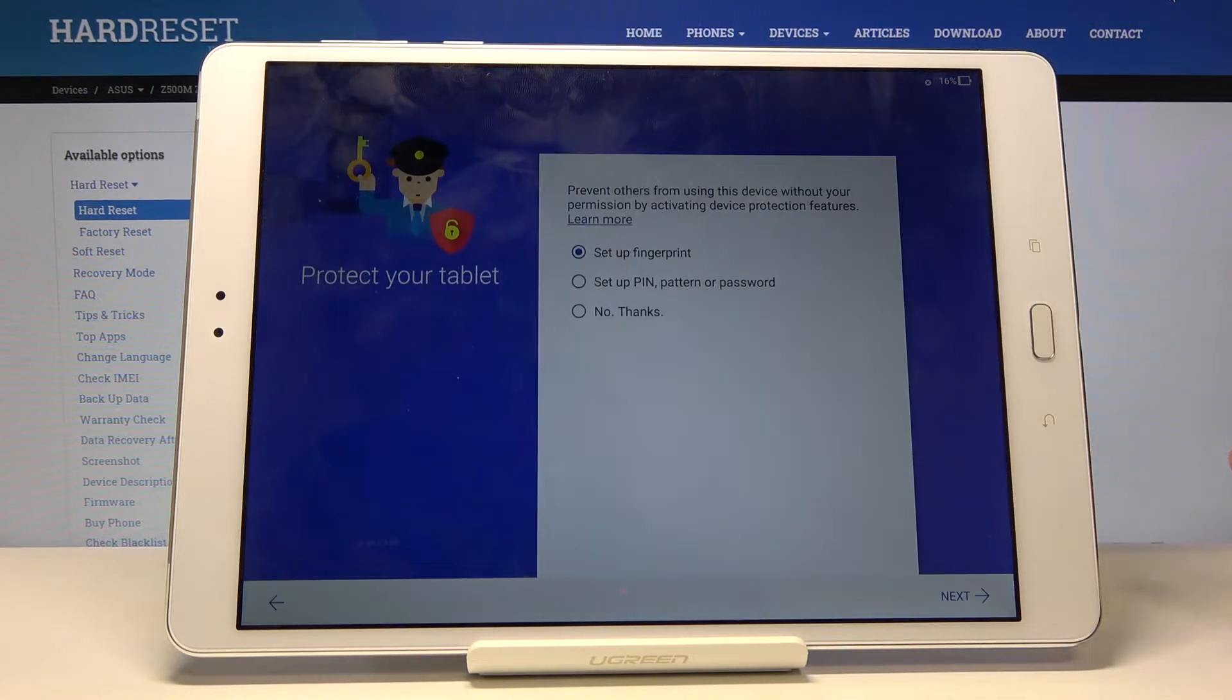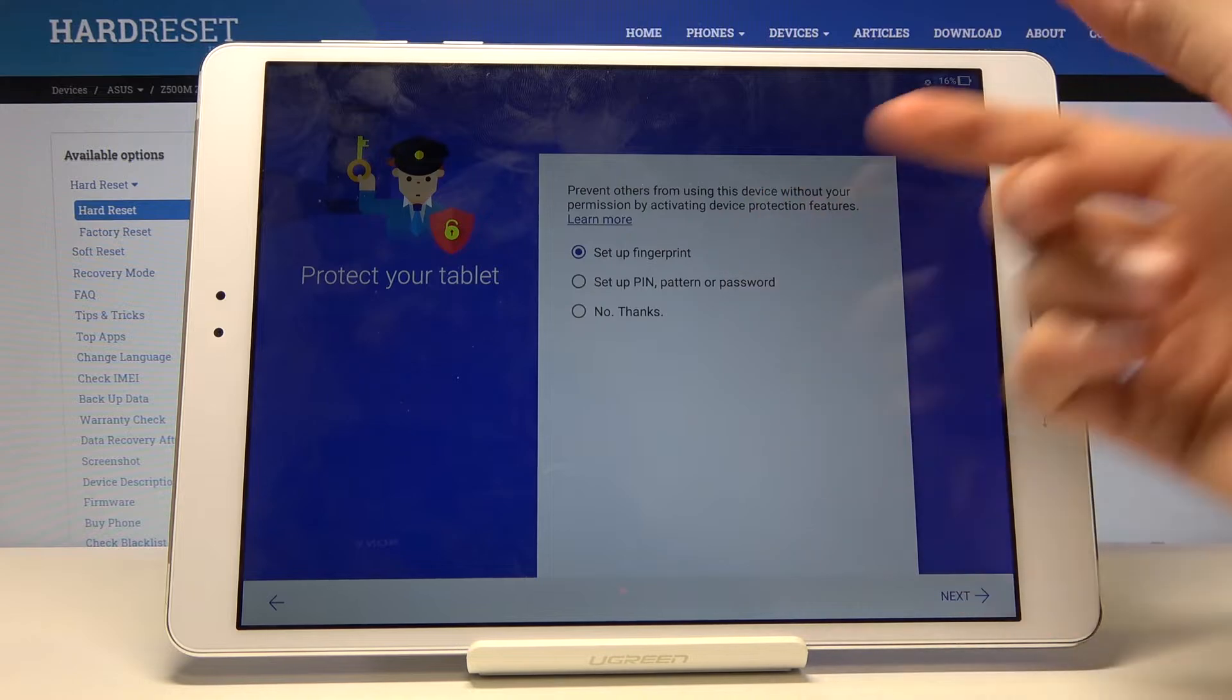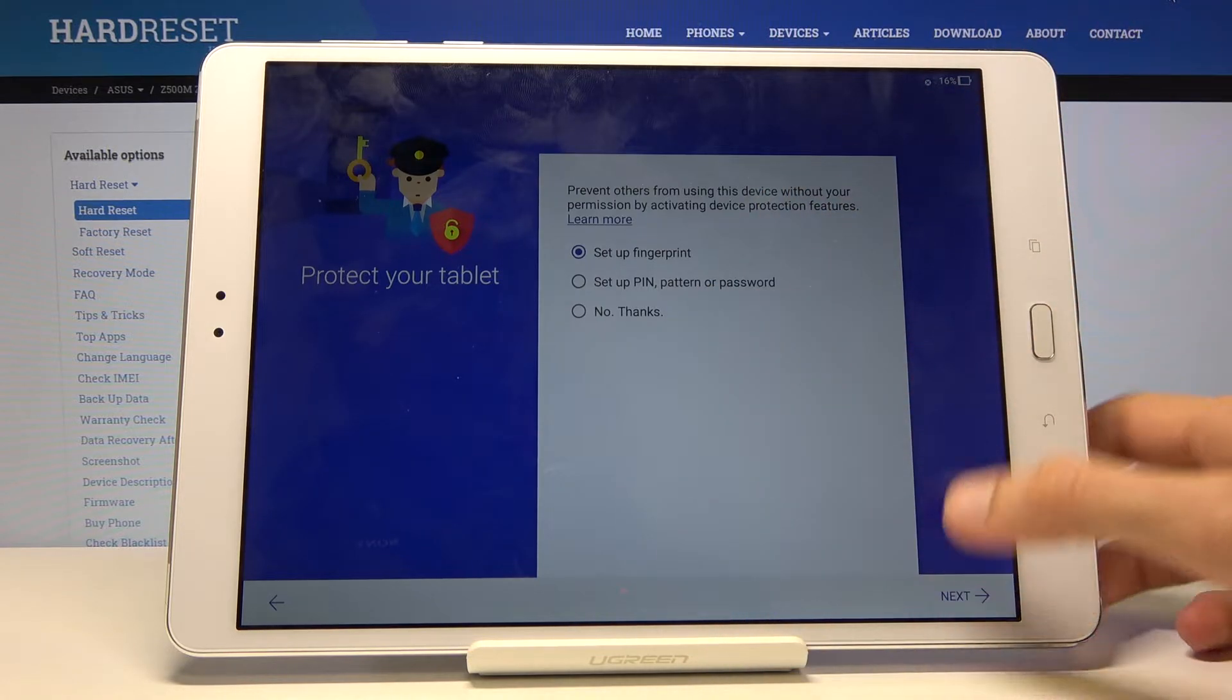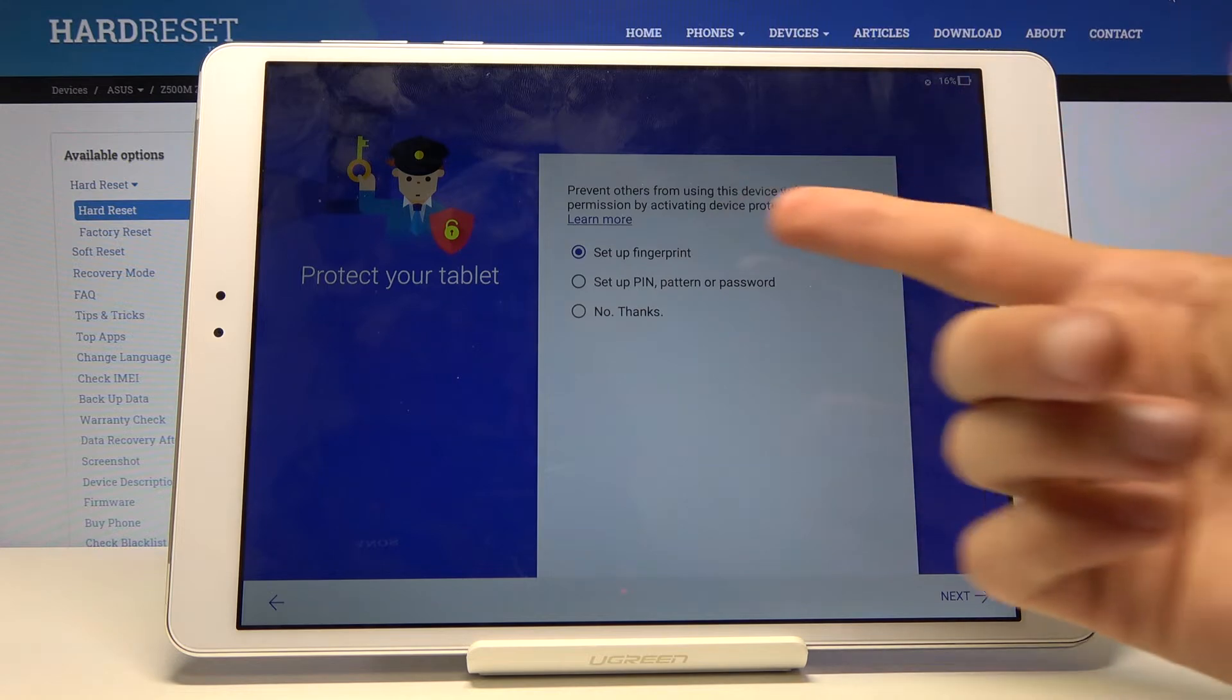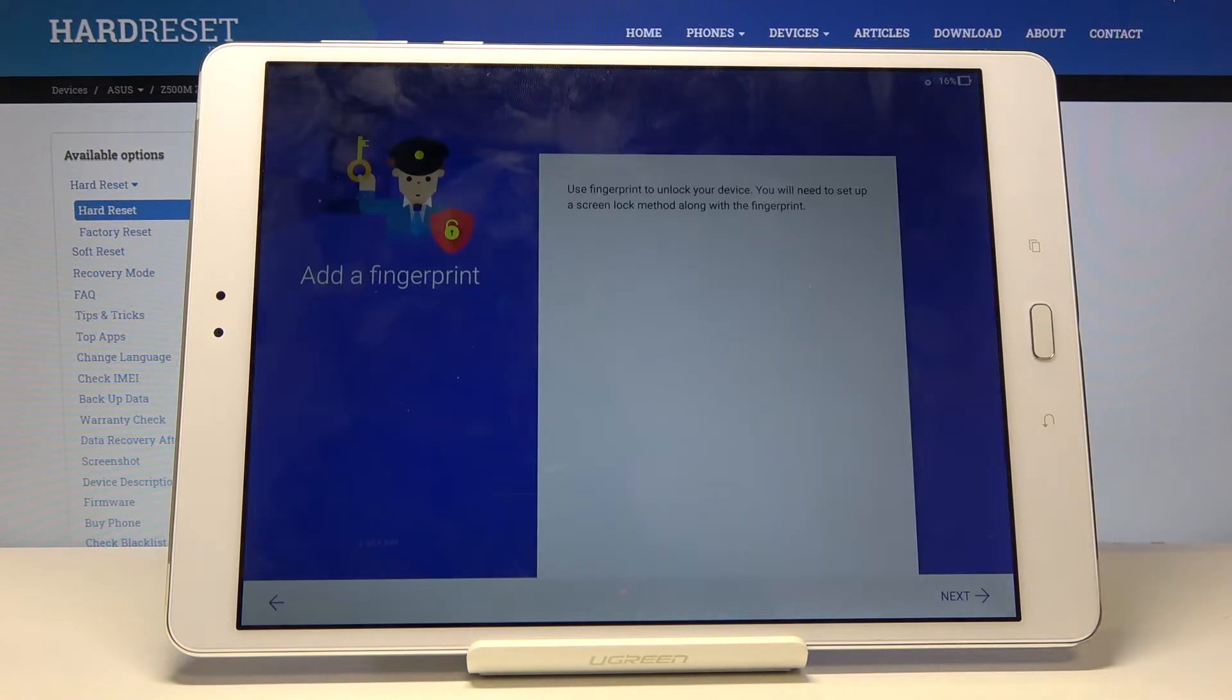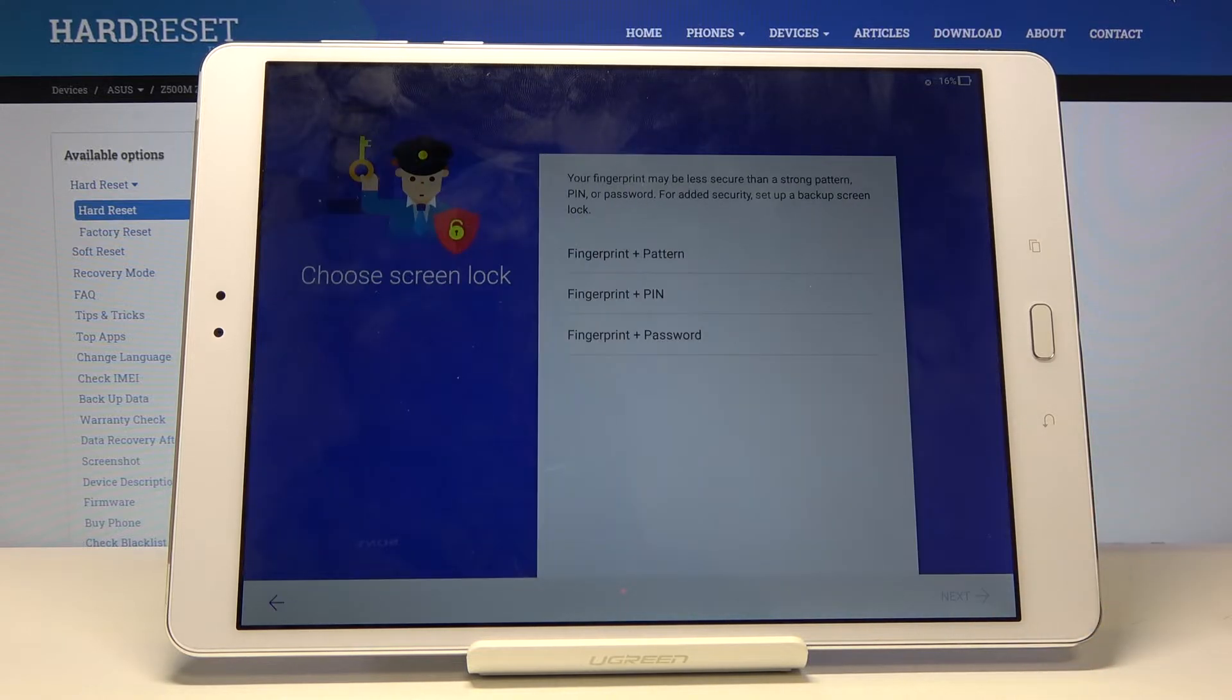Then you have protect your tablet. This will allow you to set a fingerprint and other methods of unlocking the device. I'll choose to set up a fingerprint as an example. By default it's set to set up fingerprint which will also set up some other method. So let's see, if we go to next part.